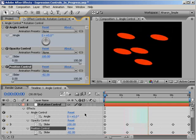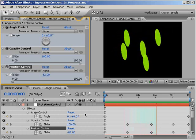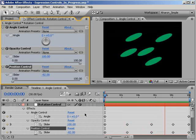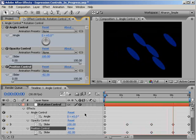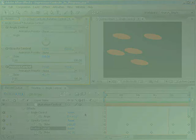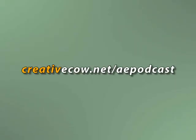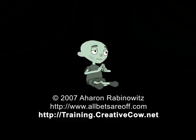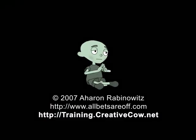Don't forget, you can get the files for this and other podcasts at www.creativecow.net forward slash aepodcast. Once again, this is Aron Rabinowitz for creativecow.net.